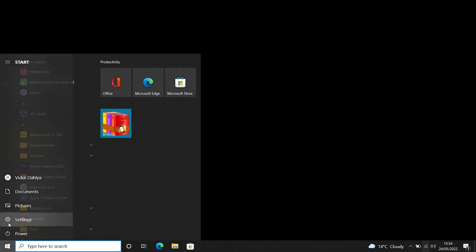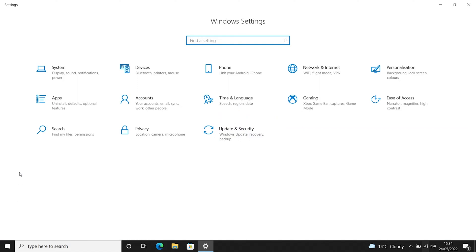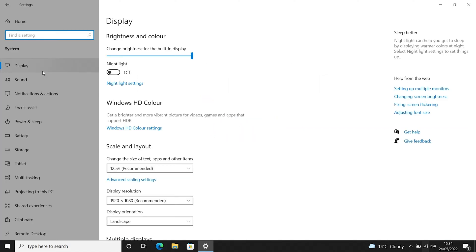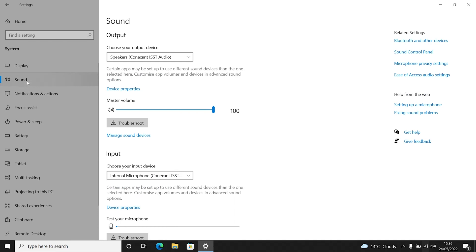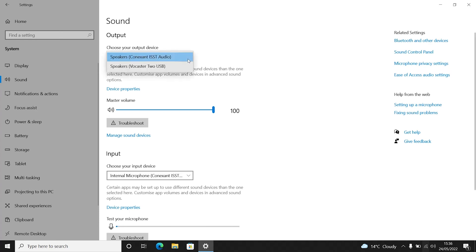Go to Start, select the Settings cog, select System and then select Sound. Here you have the option to choose your input and output device. Find the header Output and select the drop-down menu underneath. Here you will see a list of your output audio devices. Select Speakers, Vocaster 2, USB.